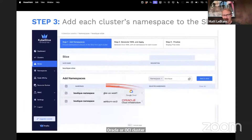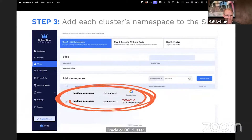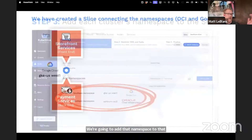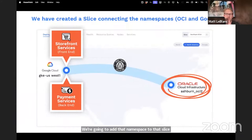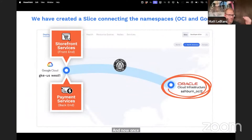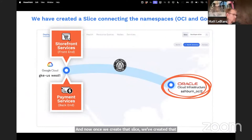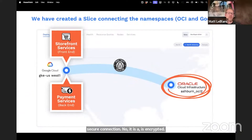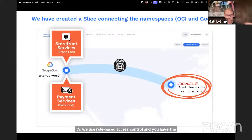We're going to add that namespace to that slice. And now, once we've created that slice, we've created that secure connection. It is encrypted. We use role-based access control and you have the ability to really isolate that application and its information.